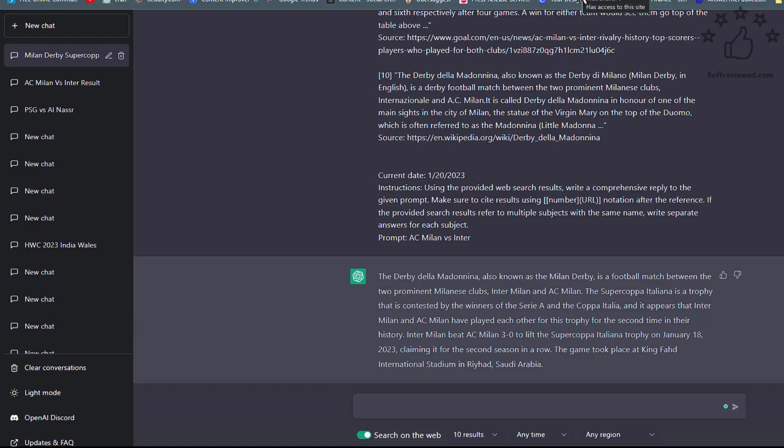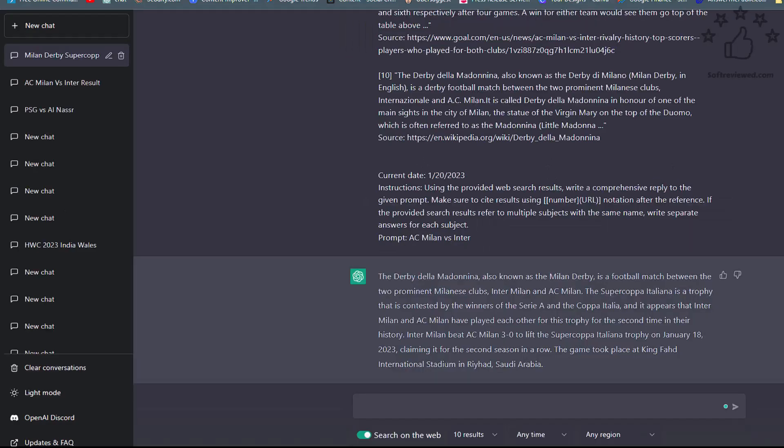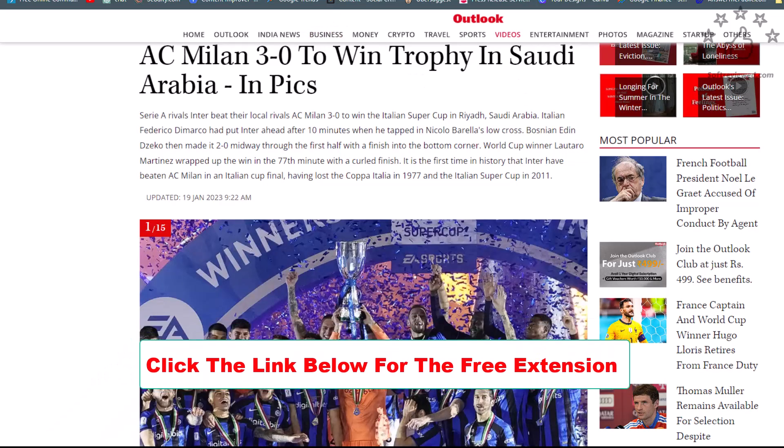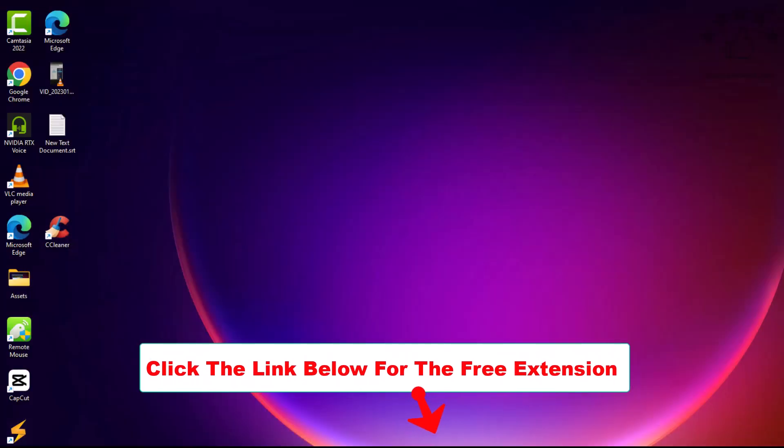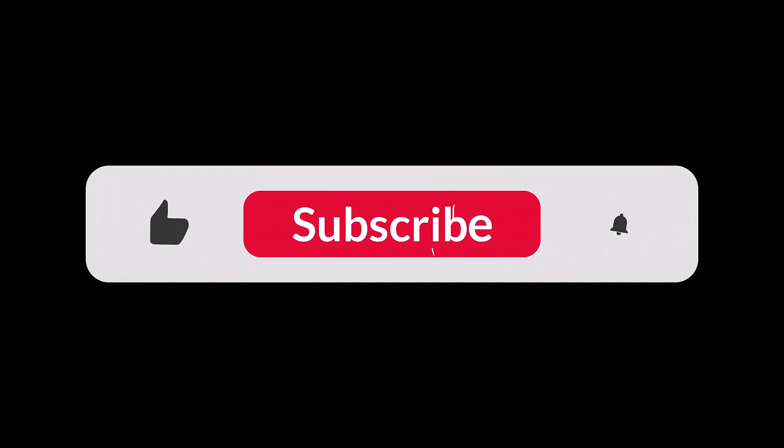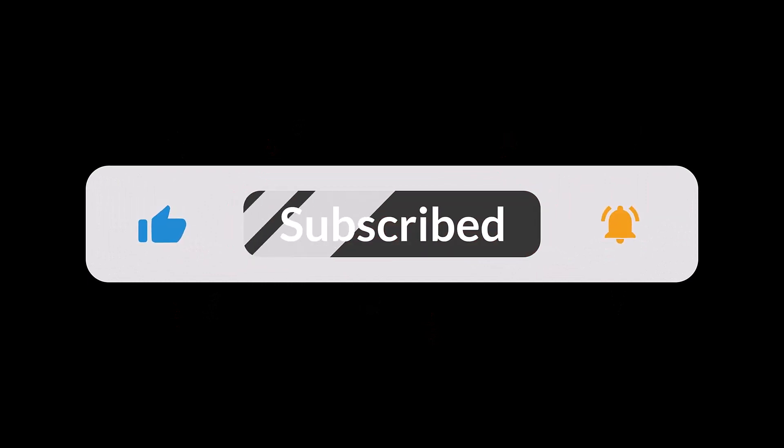Hope it was helpful and useful to you. I will also add a link in the description for this plugin. If you learned something new, please like, share, and subscribe for more future videos. Thank you for watching.